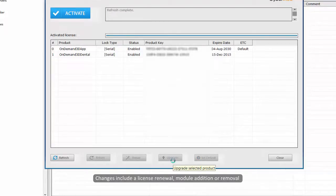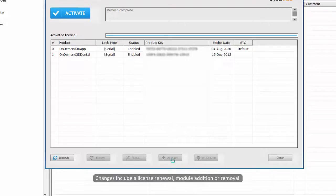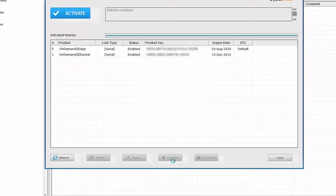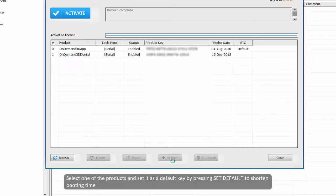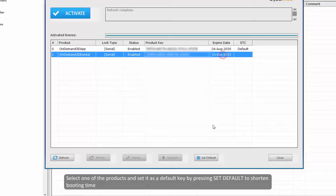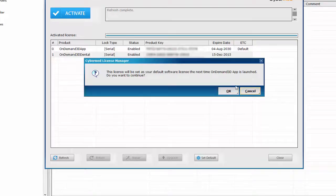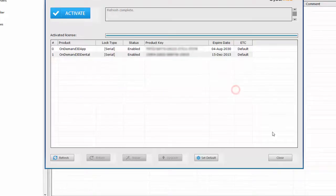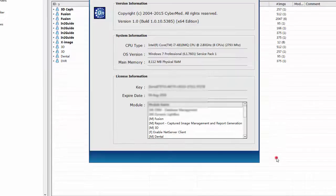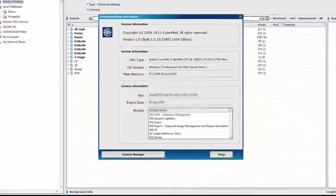Changes include a license renewal, module additions, or removal. Meanwhile, we recommend you to select one of the products and set it as default by pressing the set default button, as this will shorten the booting time. Then press close to close the window.